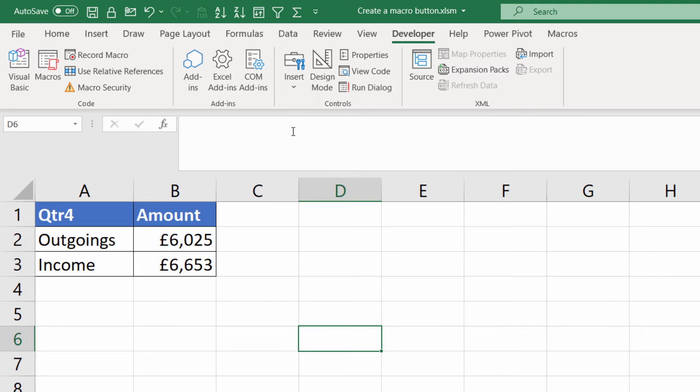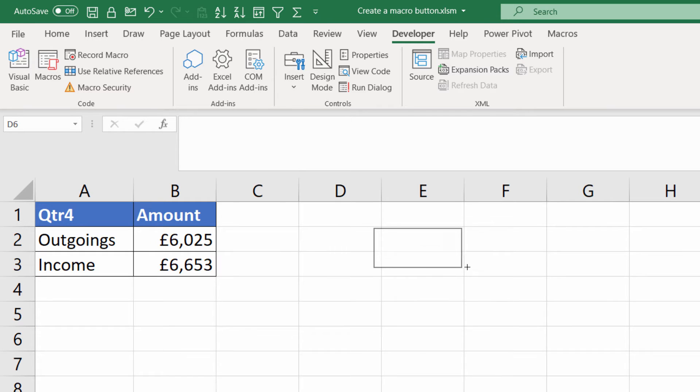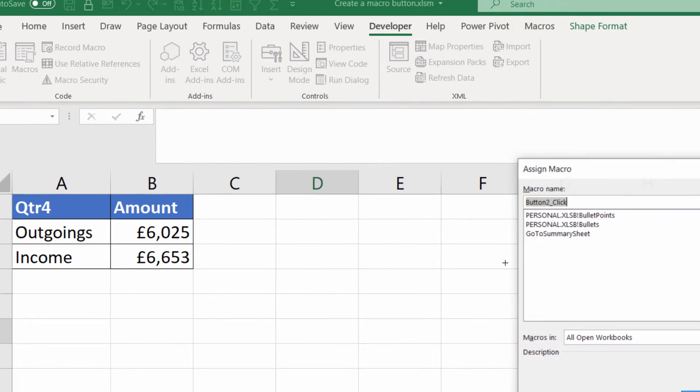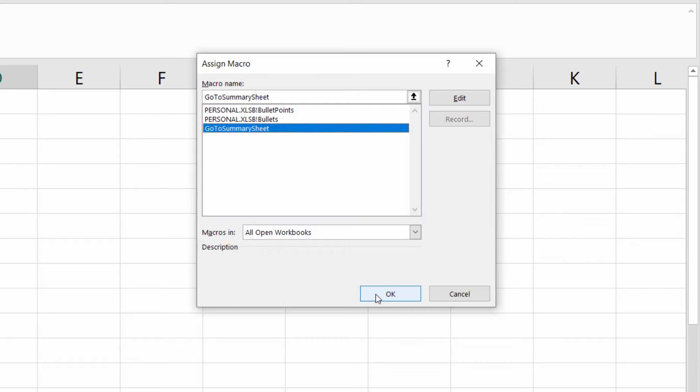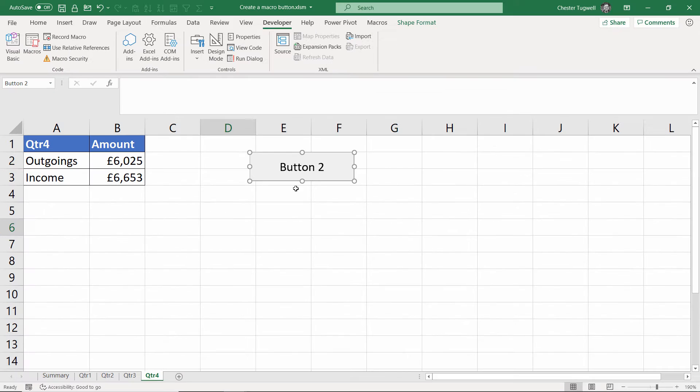I'll click on that and then I draw a button on this sheet holding down my left mouse button. I'll just drag out to the size and the shape that I want for the button. Let go and then it'll ask me to assign a macro to the button. So I'm going to assign go to summary sheet. Click on OK